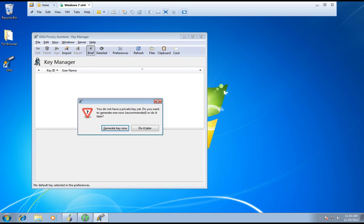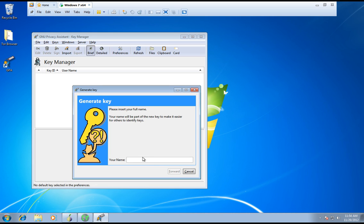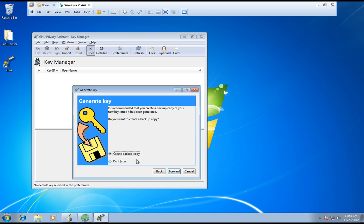This is what's supposed to happen — it's going to ask you to generate a key now. Click Generate a key. You pick a name — I'm going to put anything, we'll just put Mike or whatever. Click space, forward. Put an email address that you've created especially for encrypting. I'm going to make up one: Mike Wealth at Gmail dot com. Forward, create a backup copy. Okay, forward.